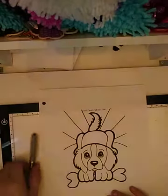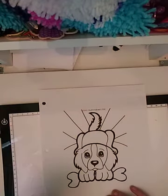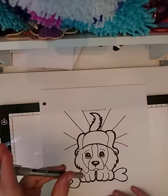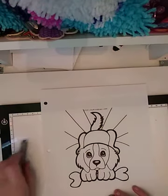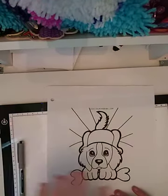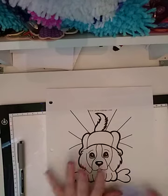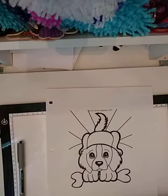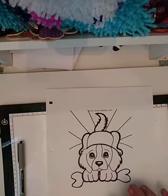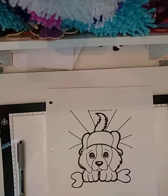You will need a pen, a tracing board, your picture, and you will need a piece of paper.